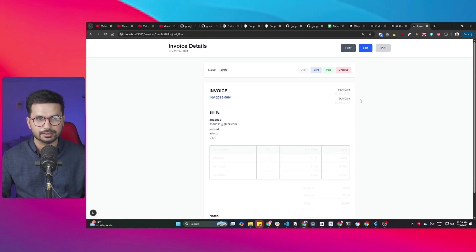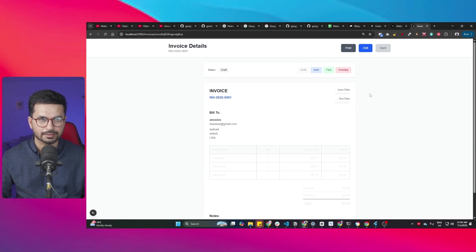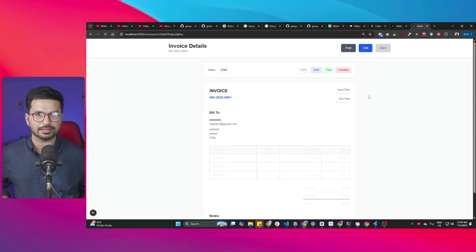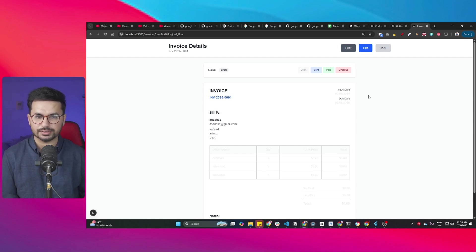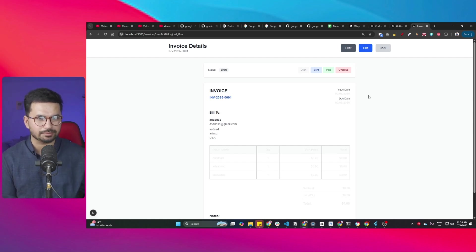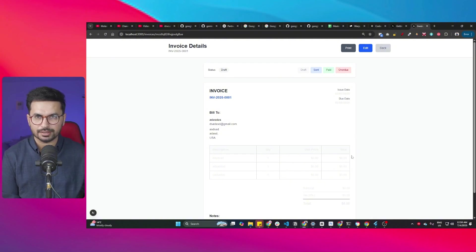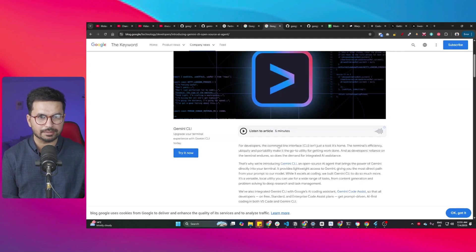It's not that great as any integrated development environment kind of agents, something like Cascade from Windsurf or something like Cursor Agent, but it has done a good job with just one simple prompt. So go ahead, give it a try. And do let me know what you think about this amazing tool.